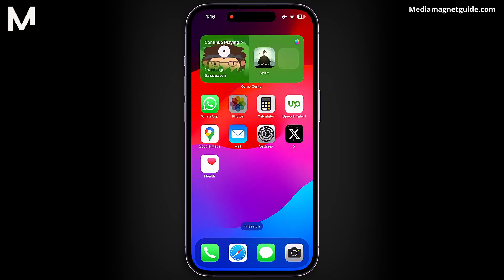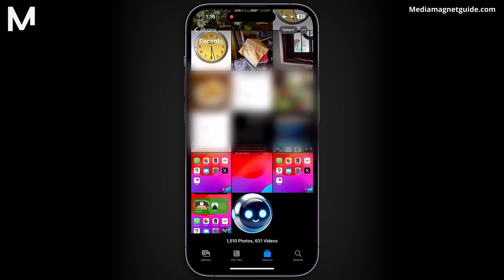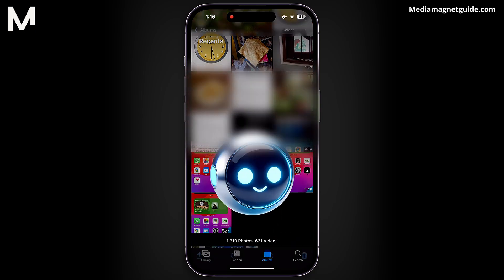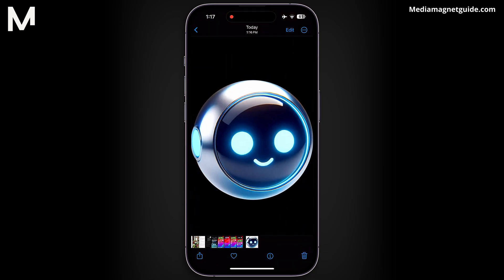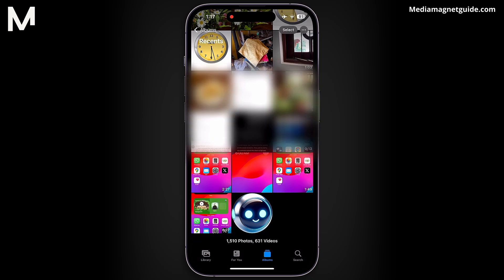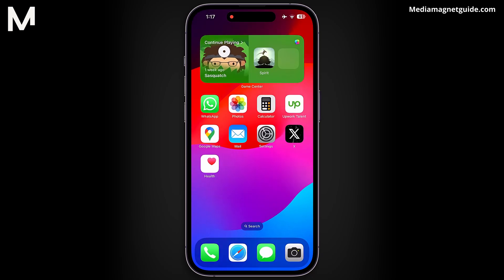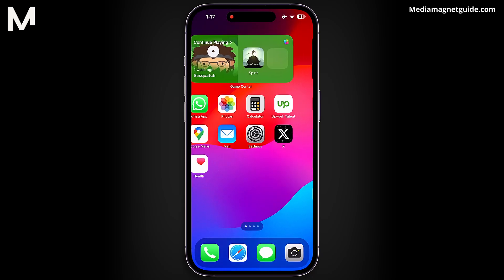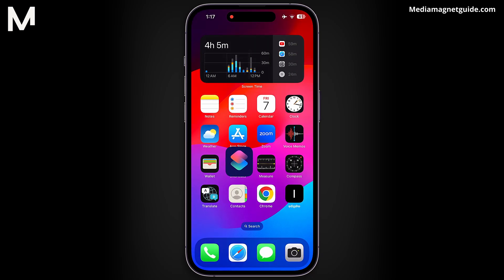Download the icon in PNG format at the highest resolution, which is usually 500x500 pixels, and save the downloaded icon to your camera roll. Now that we have our icons, we can start changing the app icons. Close Safari and open the Shortcuts app.